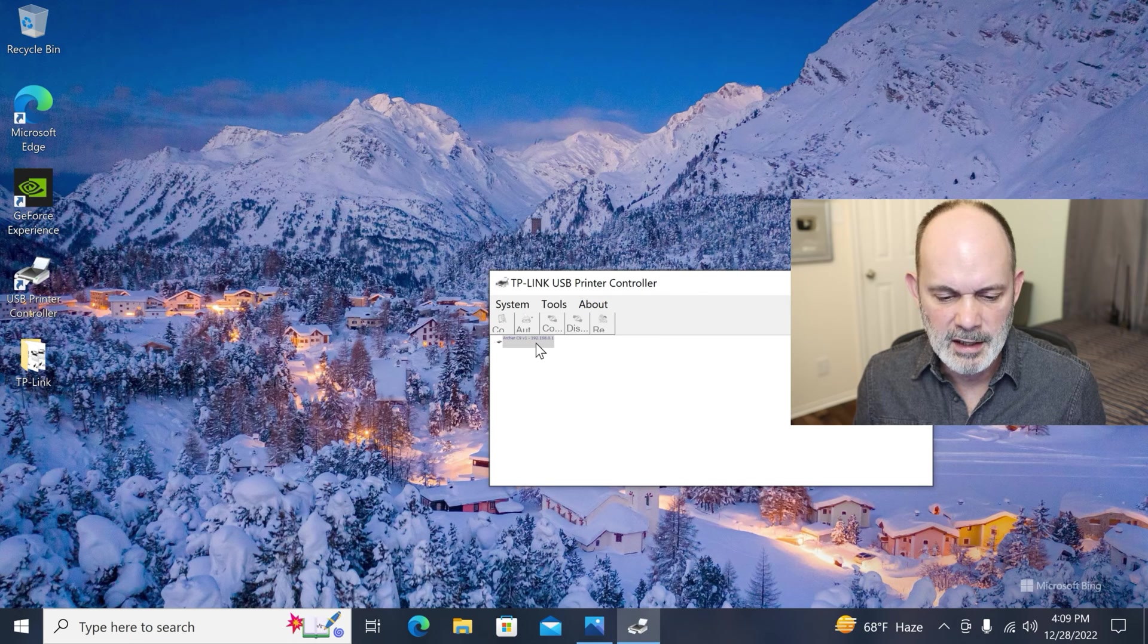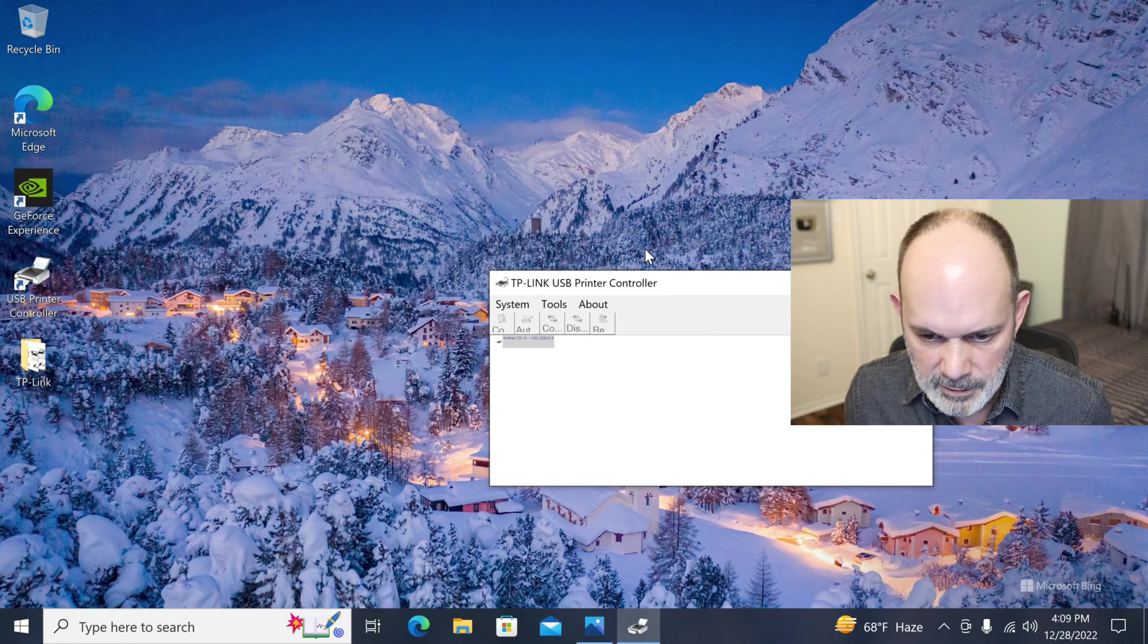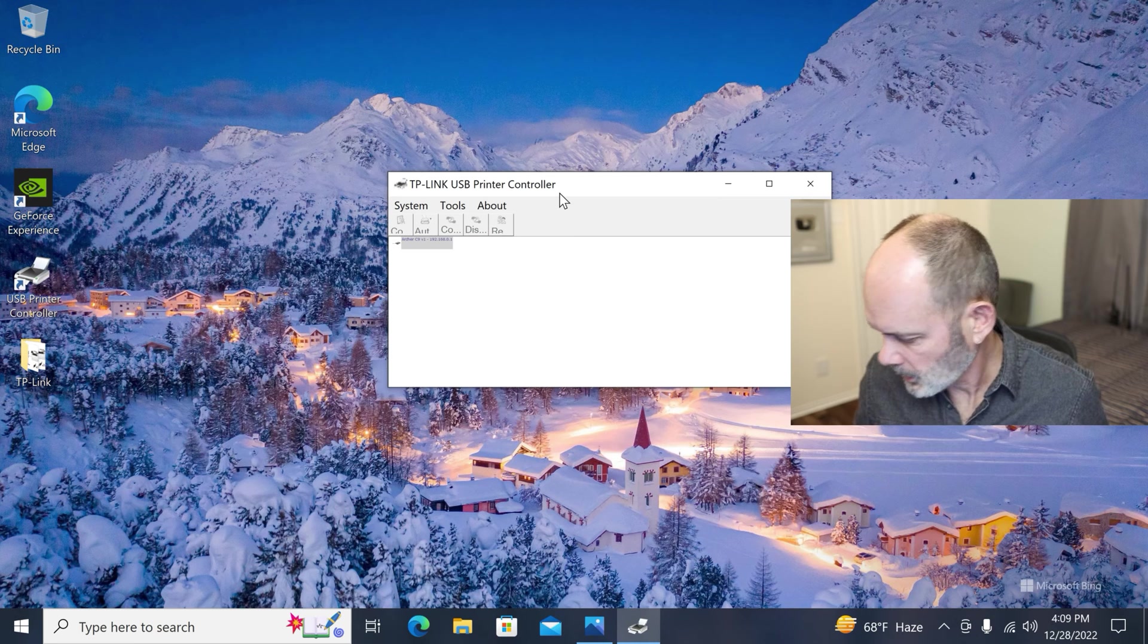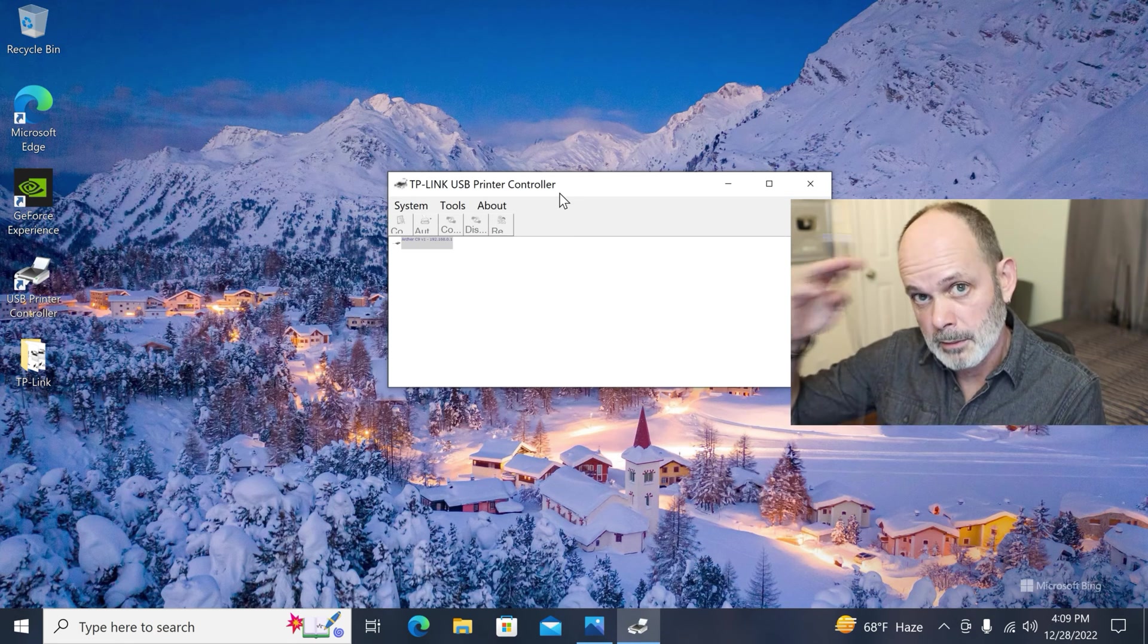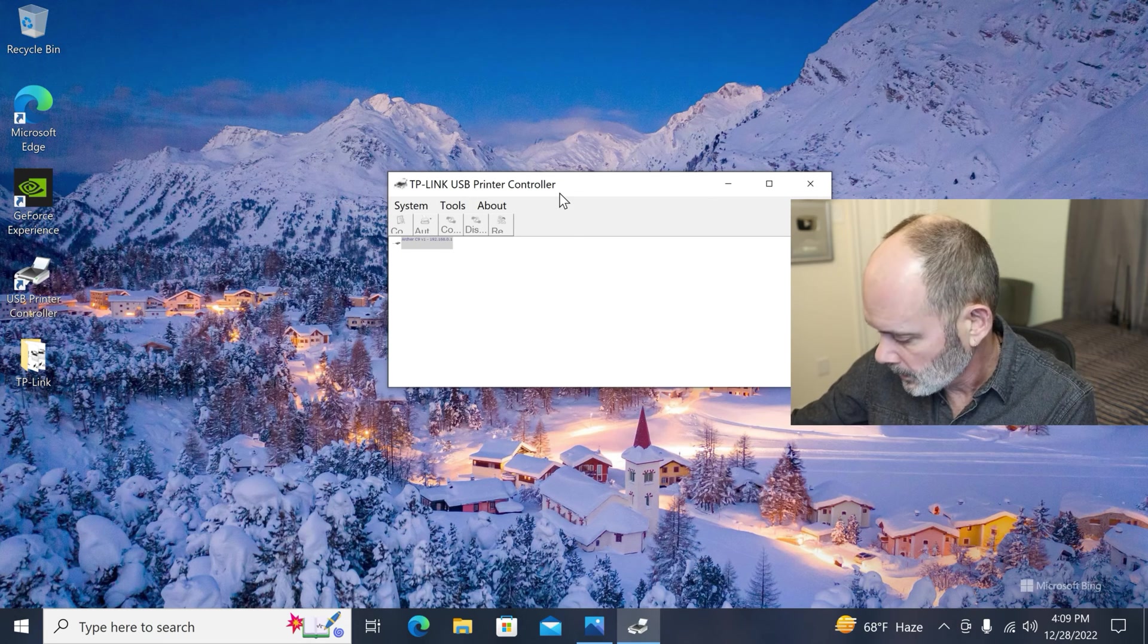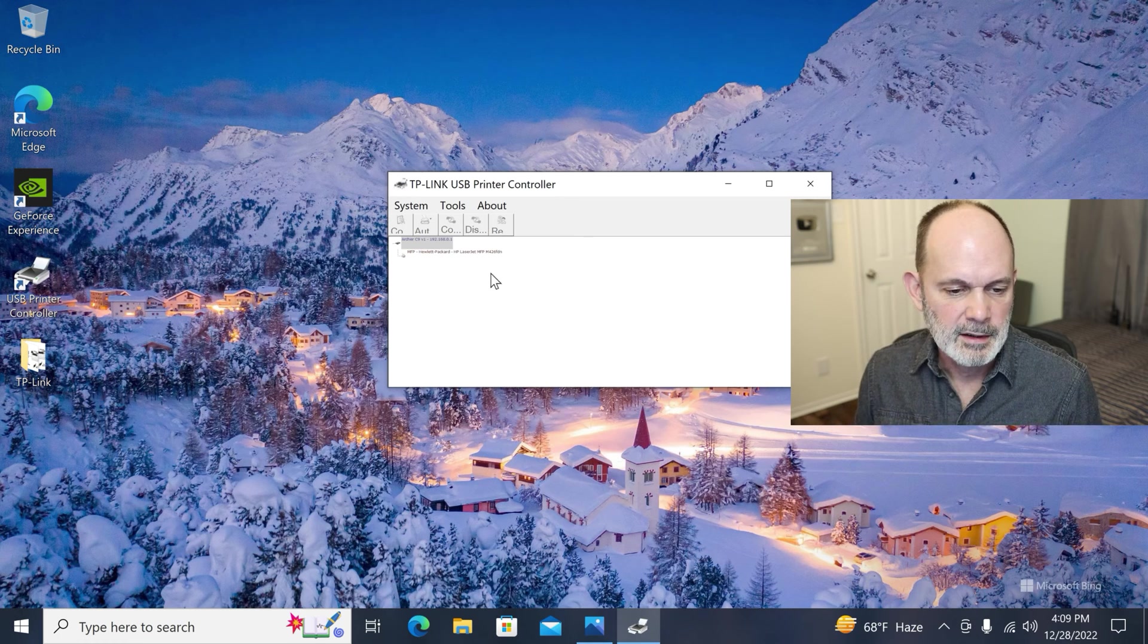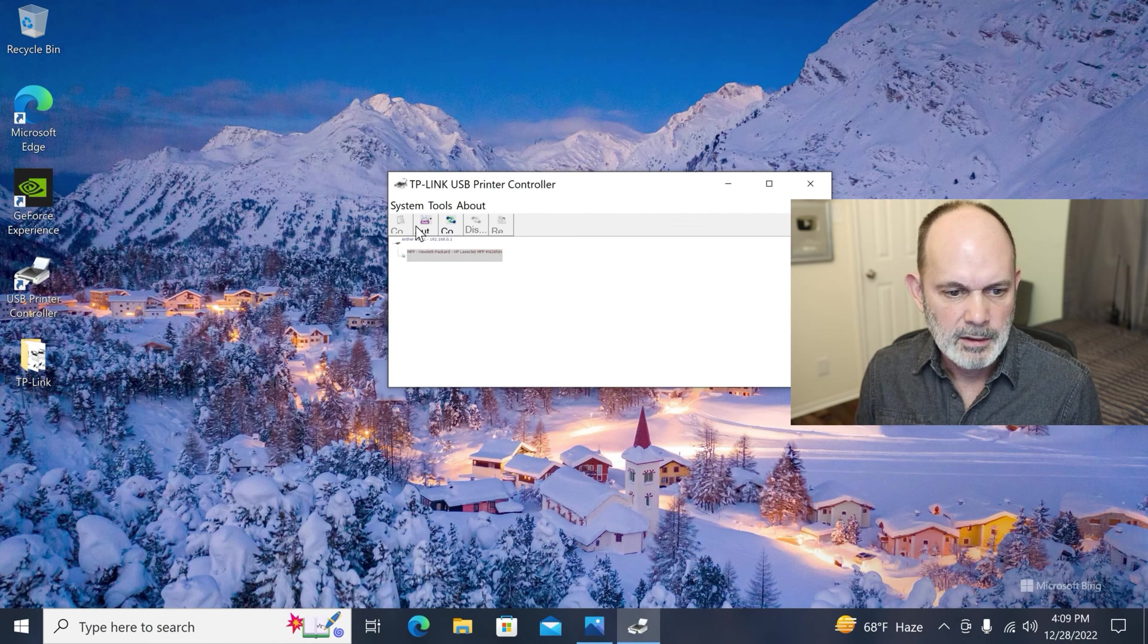And there we have the printer controller. And you can see here in really small print, Archer C9 version one and its IP address is 192.168.0.1. And we're going to go there. So at this point, we're ready to go as far as plugging the printer in. So we take the USB A, the A side, plug it into the router and no other option really. There we go. And instantly it finds it as Hewlett-Packard, LaserJet, MFP26.